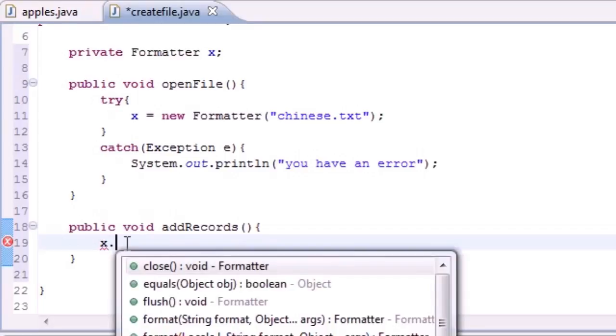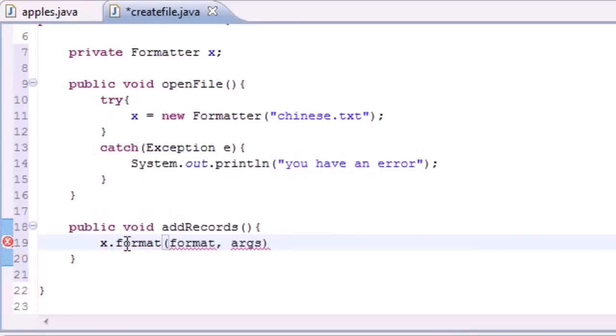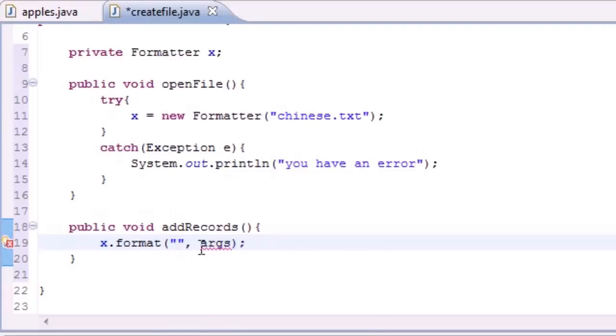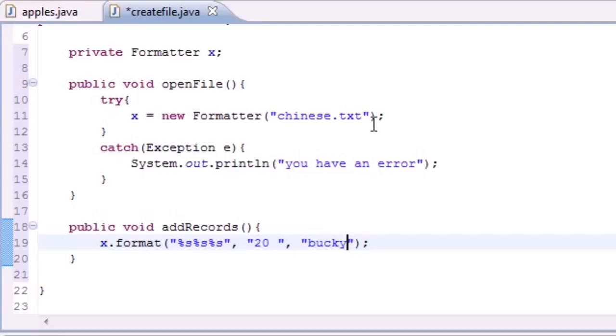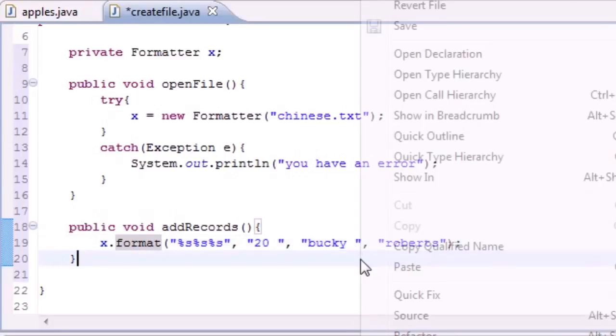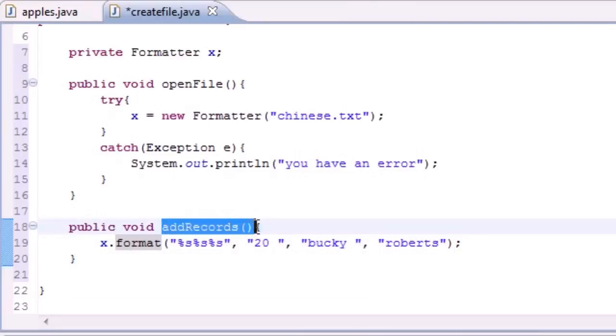All you need to do is put the file you want to add to, which is x because we set it equal to chinese.txt, and the method is format. This is like printf for files. The format and the arguments. Let's insert three strings. Say we're making a user account. The first one will be the ID number, we'll put 20 as my favorite number, the second one will be my first name which is Bucky, and the third piece of data will be Roberts which is my last name. This is going to insert three elements in the same line: 20 Bucky Roberts.